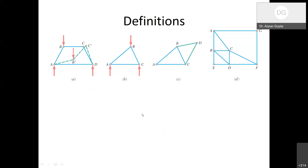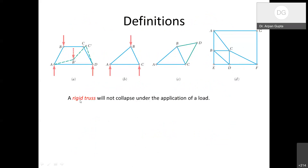The first definition is a rigid truss — as the name suggests, it will not collapse under the application of a load. Figure B shows a rigid truss: loads applied at A, B, and C will not cause movement under the rigid body assumption. Of course, if the members are real structures with elasticity, there will be deformations, but within our rigid body assumption, it will not move.